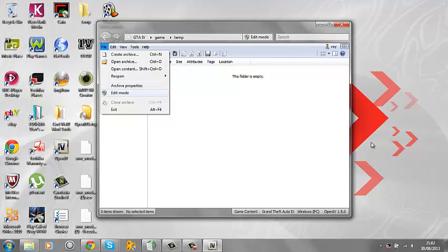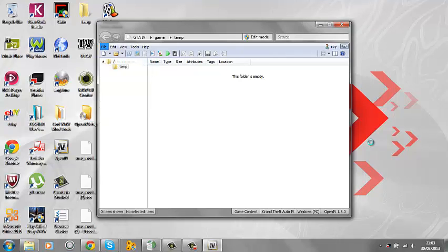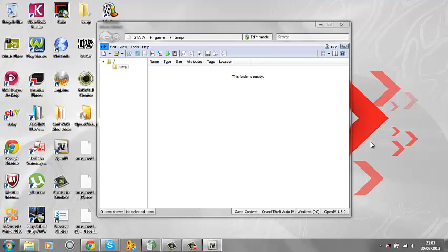What you want to do is open up OpenIV, then you want to go on open archive, so we've got to open that up.